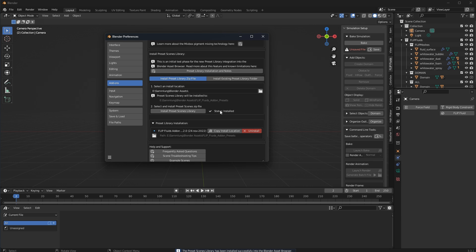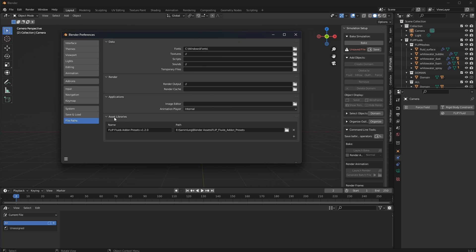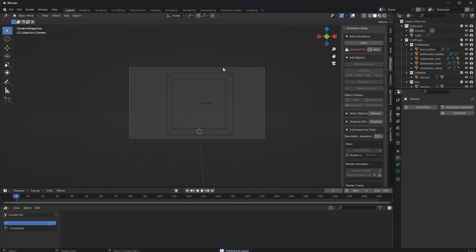Go to the folder where the zip file is located and then click 'Install Presets Scene.' You will see a status of 'Installed.' You can check this by going to the file path field - you will see 'Asset Libraries: FLIP Fluids Add-on Presets Version 1.2.0' and the path where it has been installed. Make sure to save your preferences and close this window.